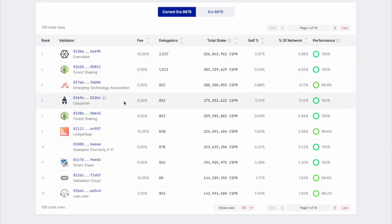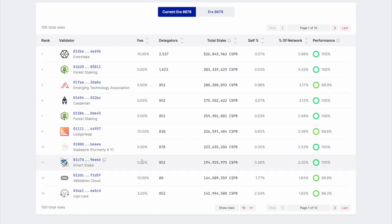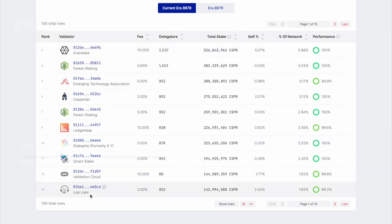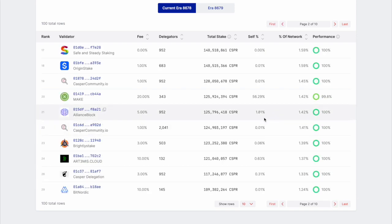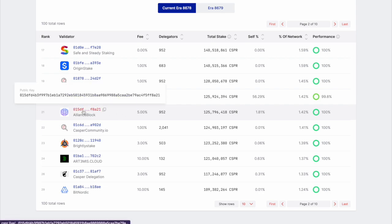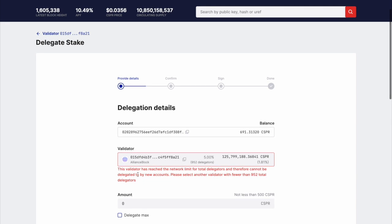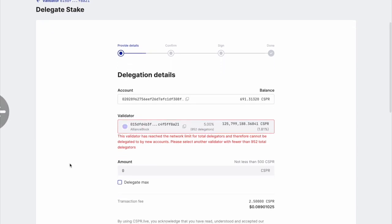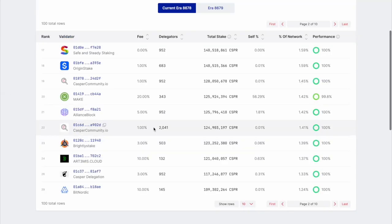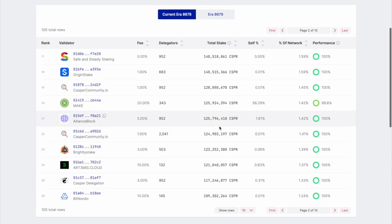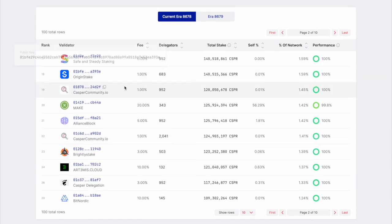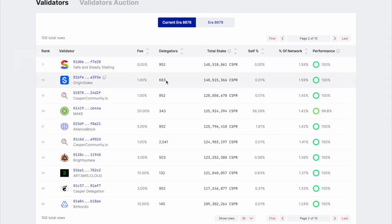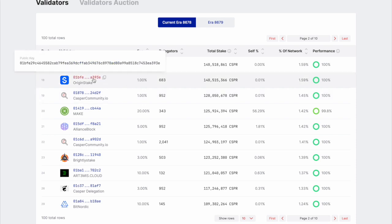And so we pretty much want to pick out a validator that has preferably 100% uptime and a low commission fee. So here we see some that have a 10% commission fee, 5% commission fee, some with even 0%. And so there's a bunch of different validators to stake on. So the biggest one being ever stake. And then if we go to page two, actually, we can find one of the other projects that we commonly talk about alliance block here. Of course, I would love to stake on alliance block. But as seen here, it says the validator has reached the network limit for total delegators and therefore cannot be delegated to by new accounts. Please select another validator with fewer than 952 total delegators. So unfortunately, we won't be able to delegate onto alliance blocks node for Casper. So let's keep looking. So just for the purpose of this video, I'll be picking origin stake as the one I'm delegating to.